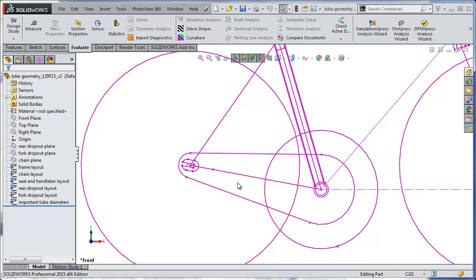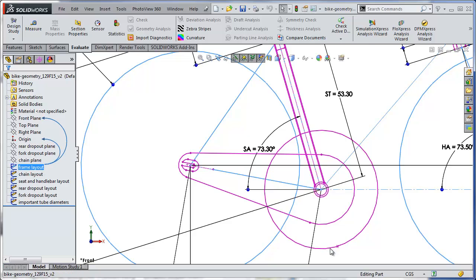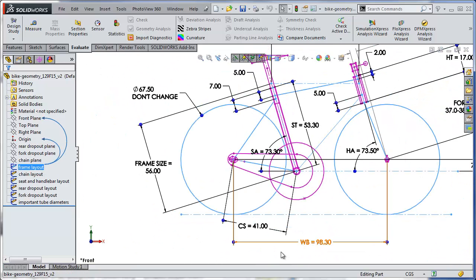To find the length of the chain stay in your frame, just click on the frame layout sketch. In this case it's 41 centimeters long, which is the same as 410 millimeters. The chain stay on your particular bicycle may be longer or shorter than this.